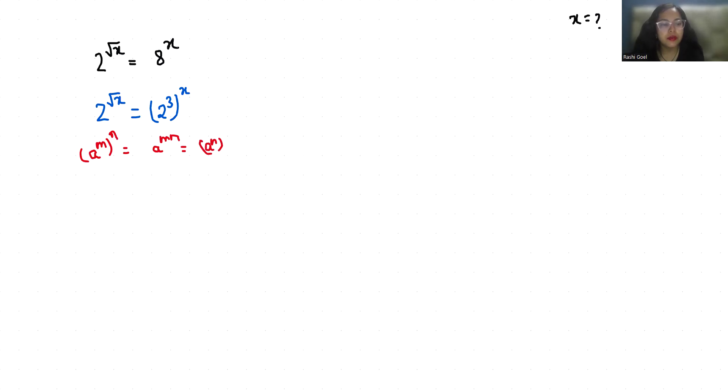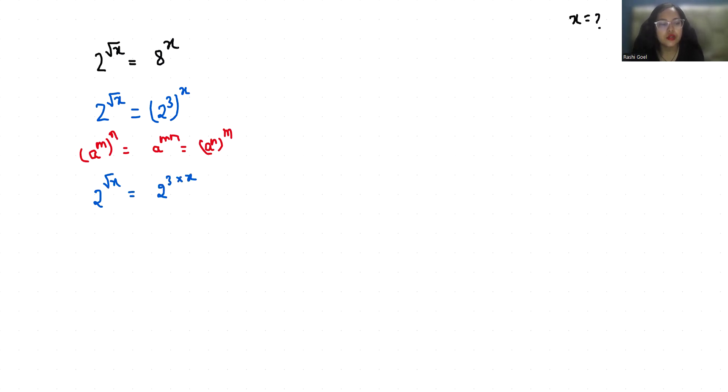So it becomes 2^√x = 2^(3x). Now if we compare both sides, if the bases are equal, their powers are also equal. So 2^√x = 2^(3x).